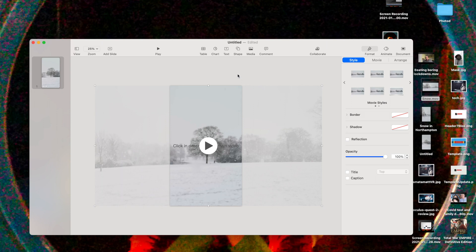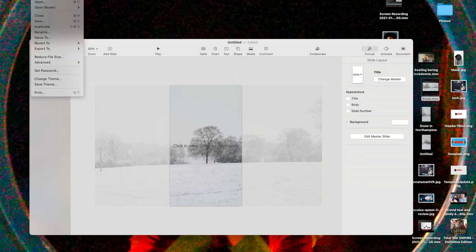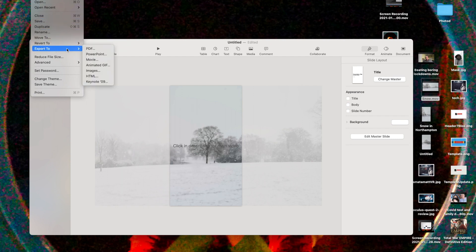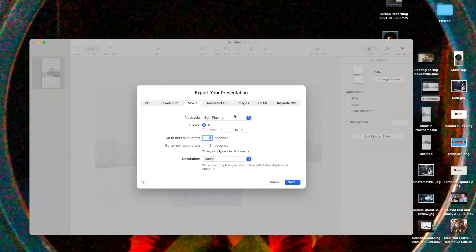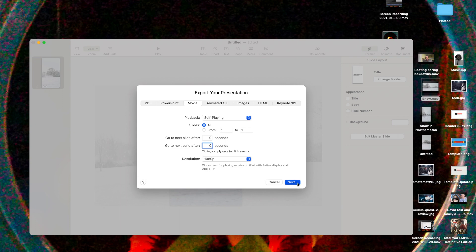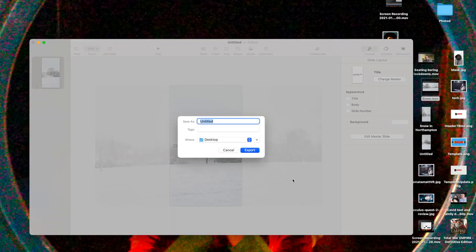Then what you want to do now is you want to export it. So file, export to, you want it as a movie. Put these as zero - you don't want any delays in there. 1080 is fine. Stop playing, click next, and demo.